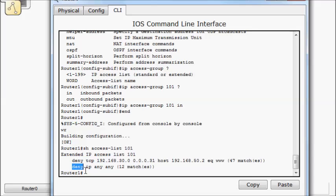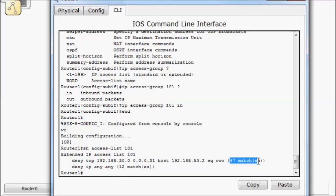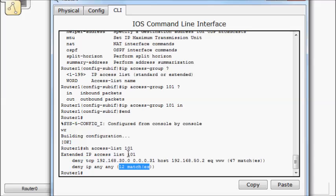Oh, that should have been permit IP any any, that's why my pings didn't work. So these are all my www requests, and these are all my pings. So let's go ahead and fix that. You can't change it line by line. So what you have to do is remove it, put it in notepad or something, and then change it and paste it back in. So we'll do a show run.